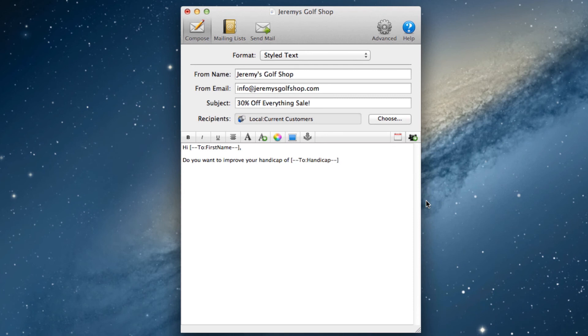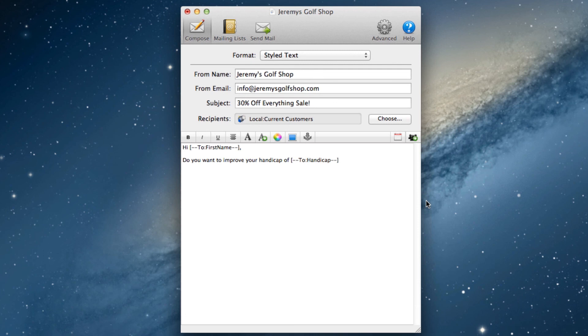In this case, I included their handicap as a way of personalizing the email. This is just one example of many ways you can personalize the email. I encourage you to play around with it for a bit and become more comfortable with creating emails.